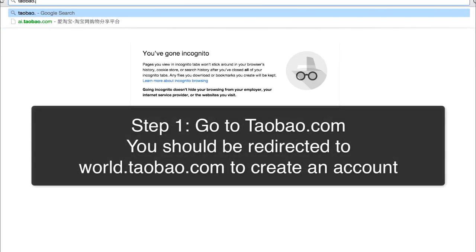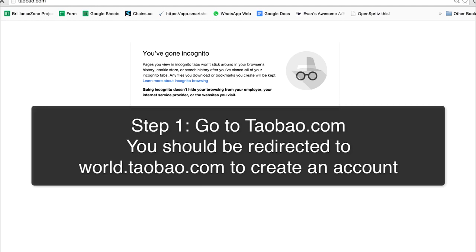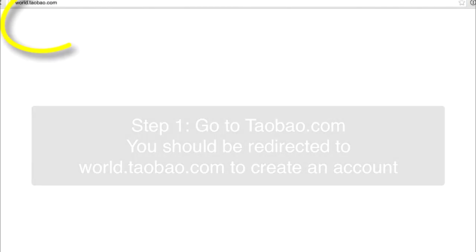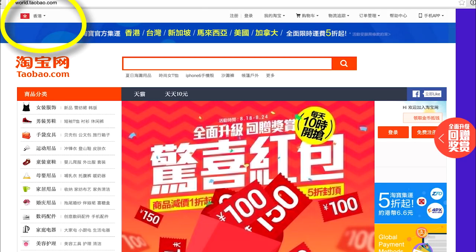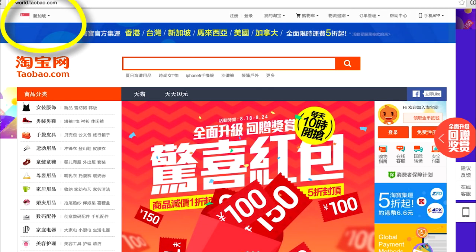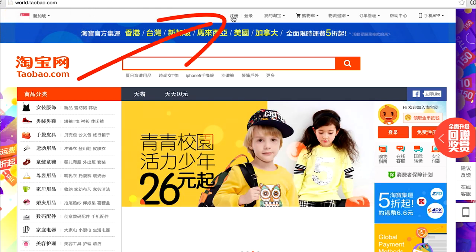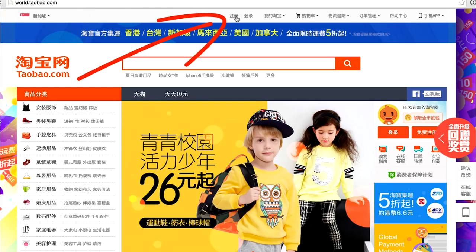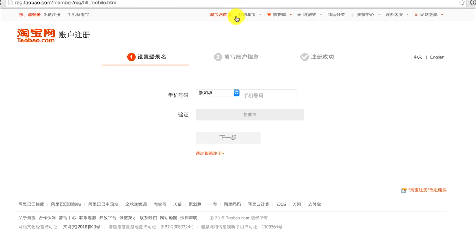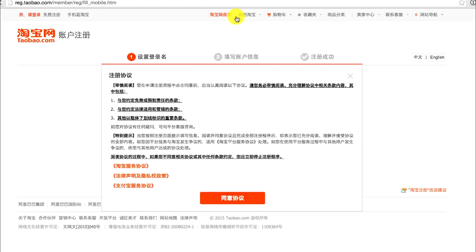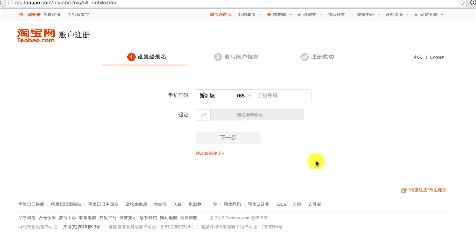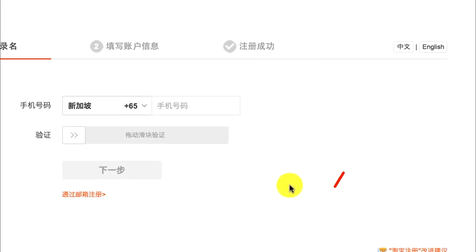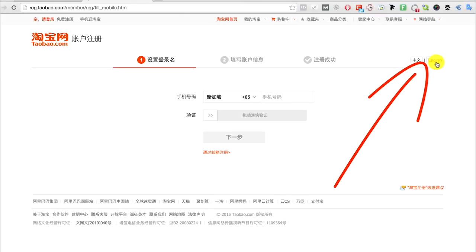First, go to taobao.com and make sure that the top left hand corner is a Singapore flag. Then click the button on the top and you'll be brought to the registration page. There's a pop-up that will appear - click the red button, then click English which is on the right, and the page will change to English.